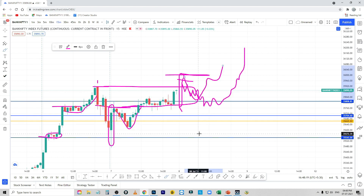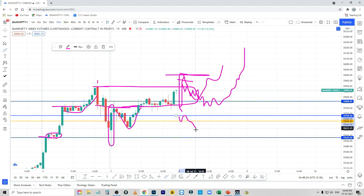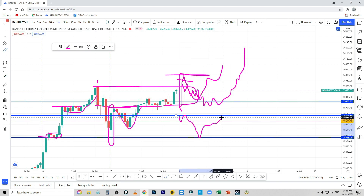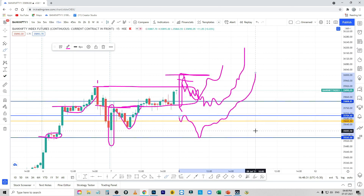The gap down will be at 35,700. The first candle will be filled. If there is a chance, there will be a maximum of 75% uptrend.